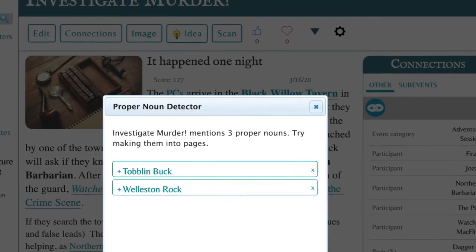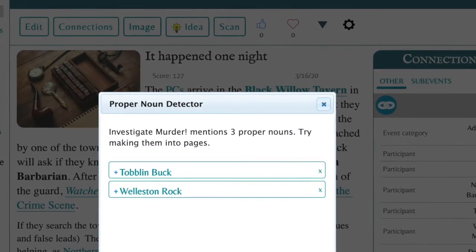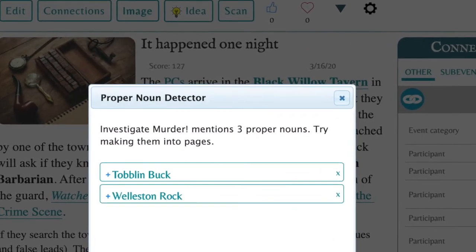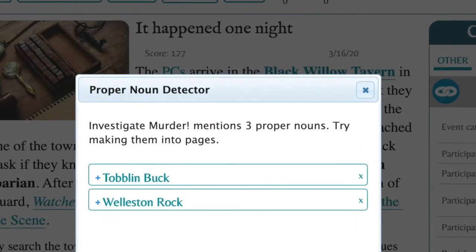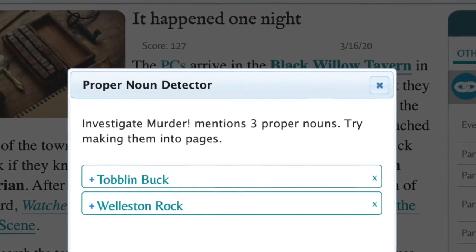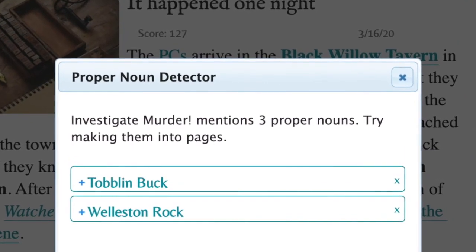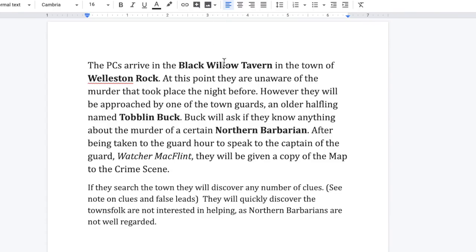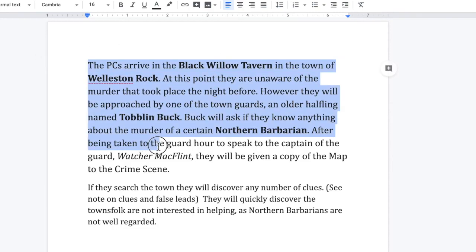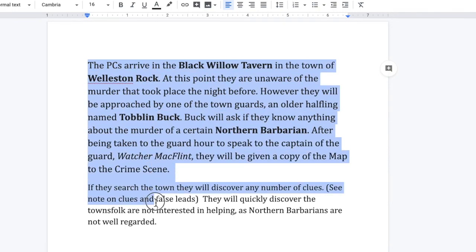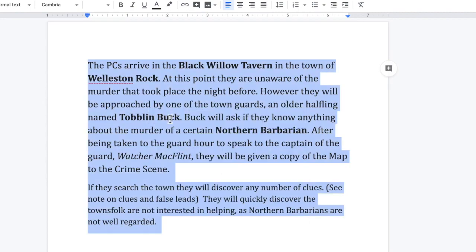Scabbard will scan your document and allow you to choose which new names become parts of your campaign. Here's how it works. First, let's begin with a document describing our next adventure session.